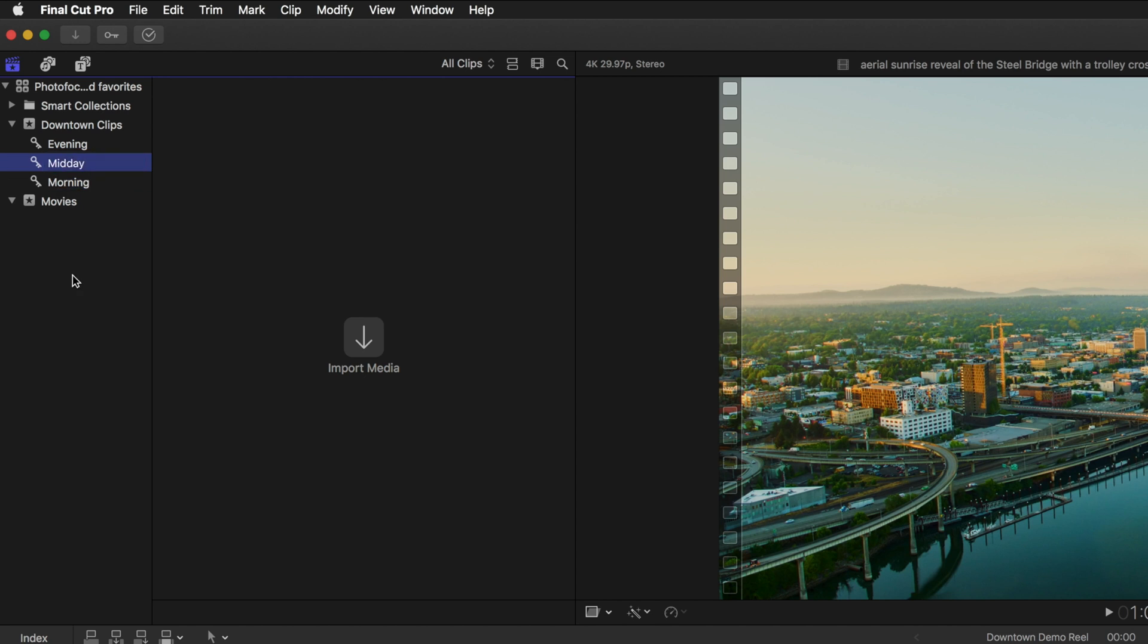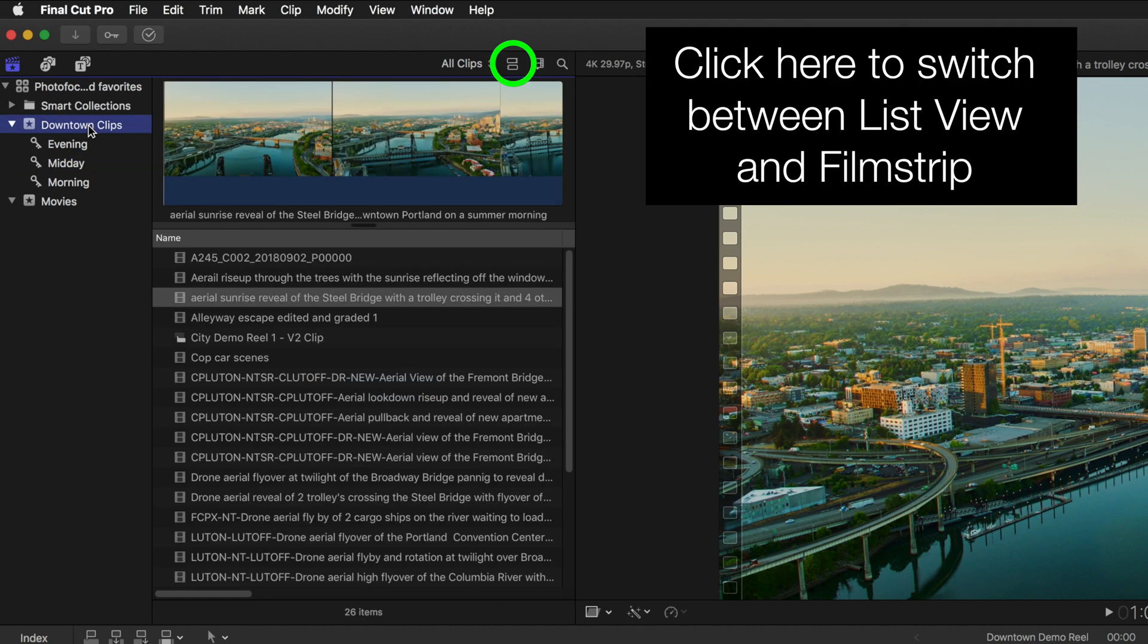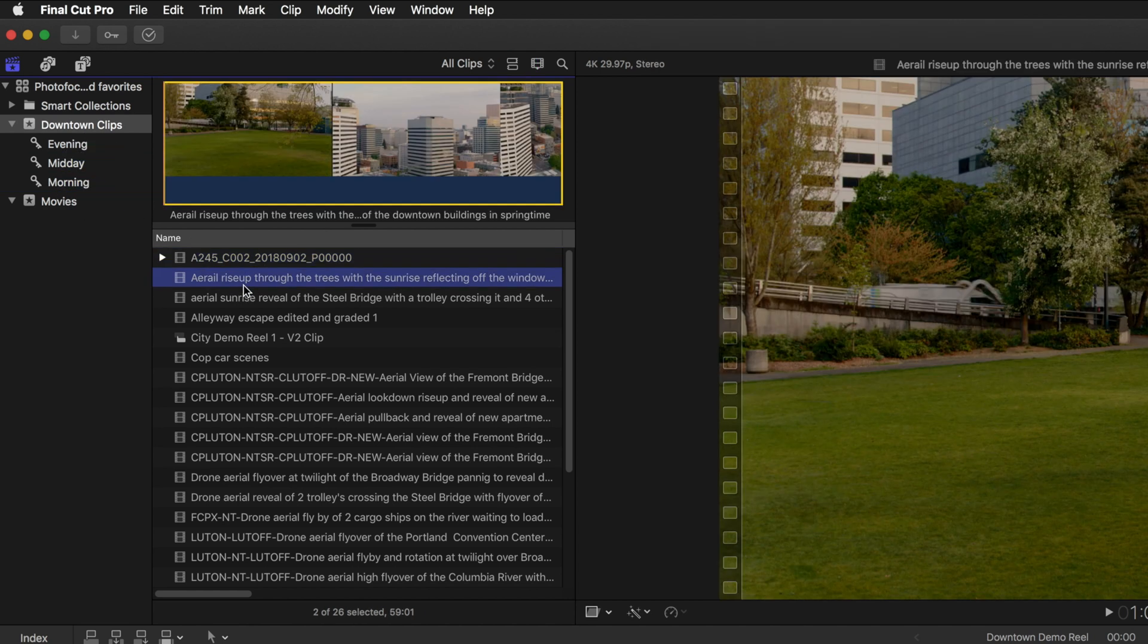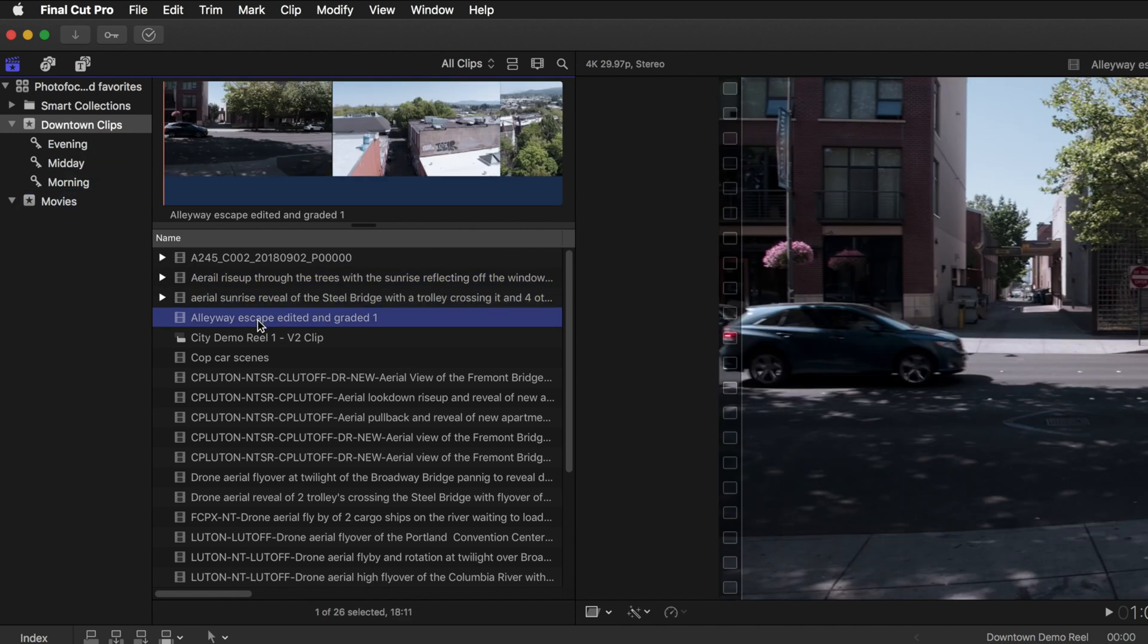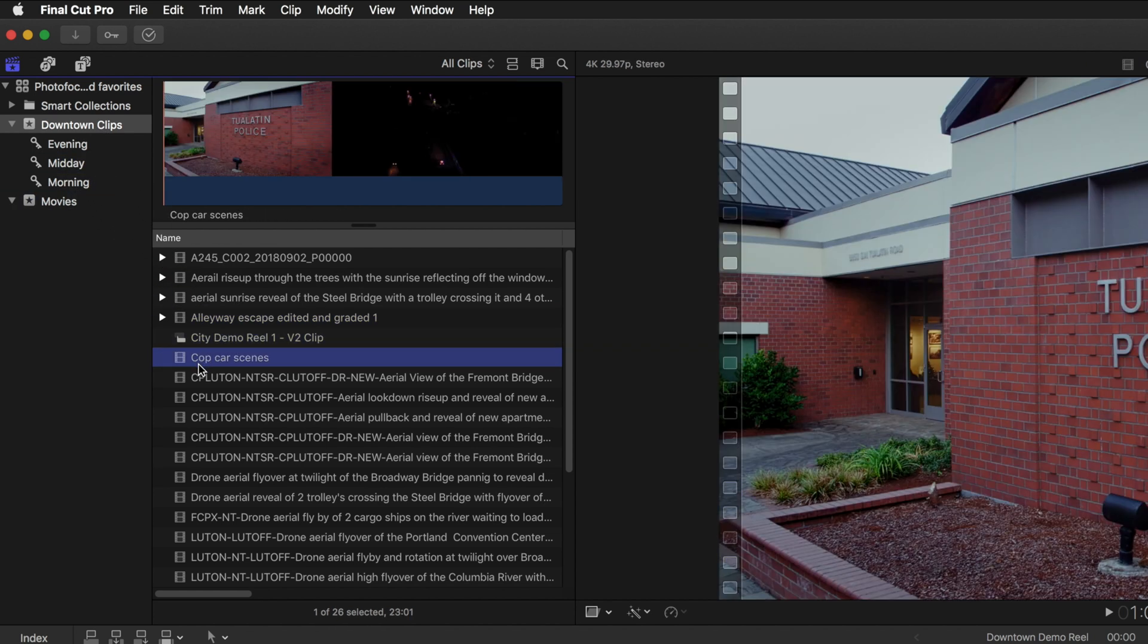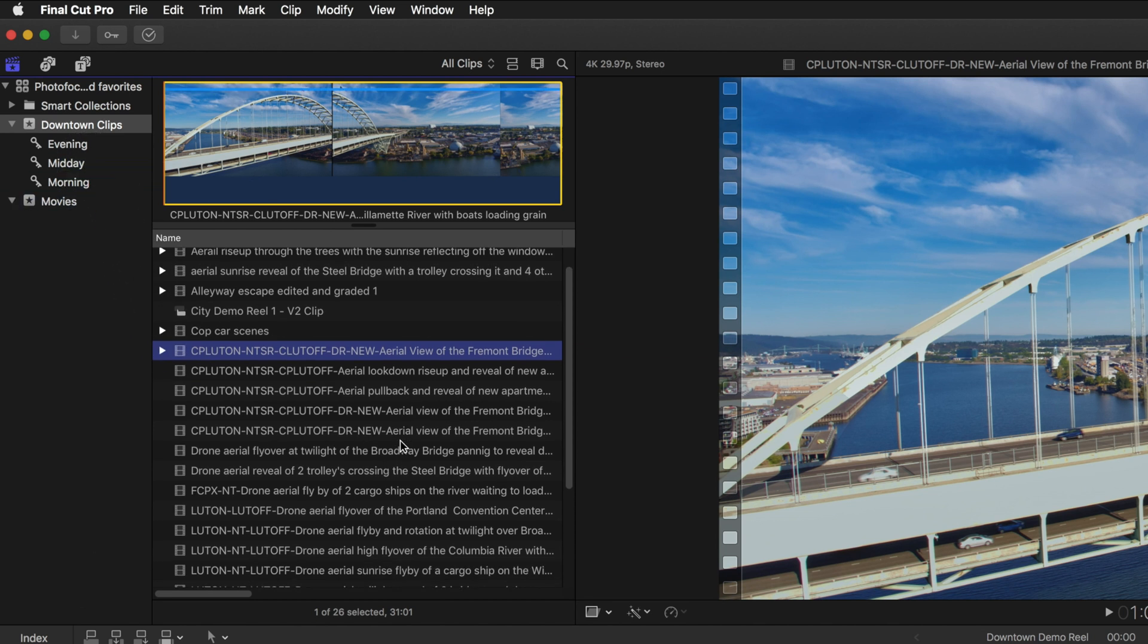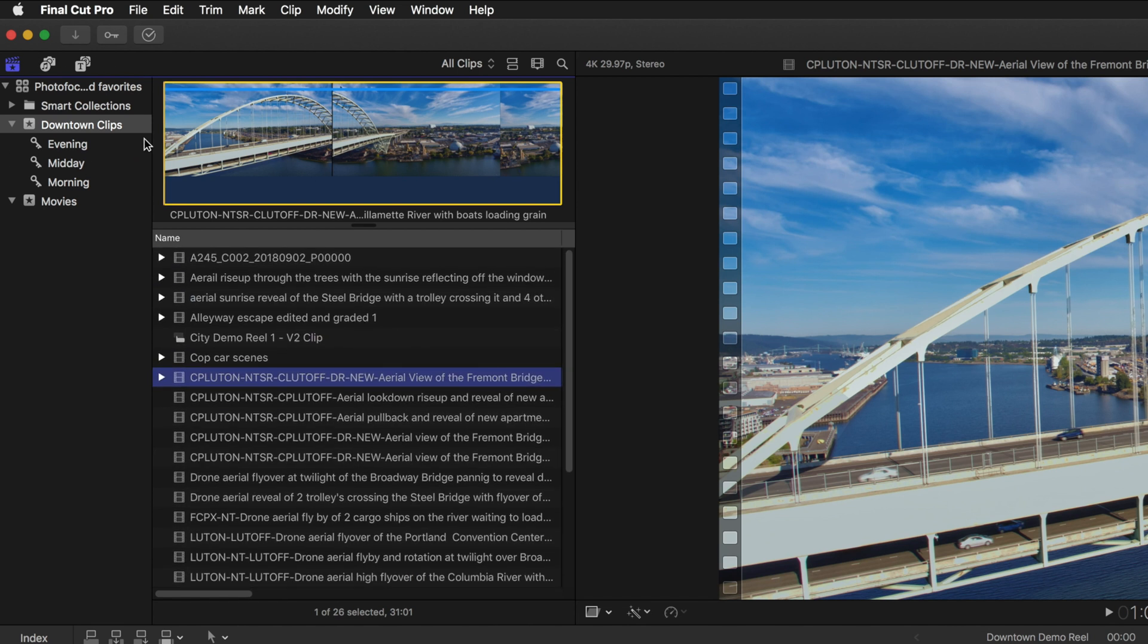So now with those keyword collections created let's select the event with all the clips and start looking at these. So this one I know is morning so I'm going to click on it and drag it into morning. The next one is also morning so we'll drop that in there. This is morning, this is midday, this is evening, this one's midday. And so you get the idea. I would go through the rest of these clips and drag and drop them into the appropriate collection to assign favorites to these.